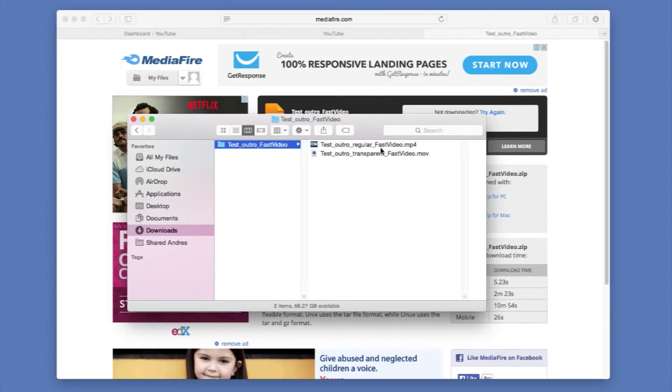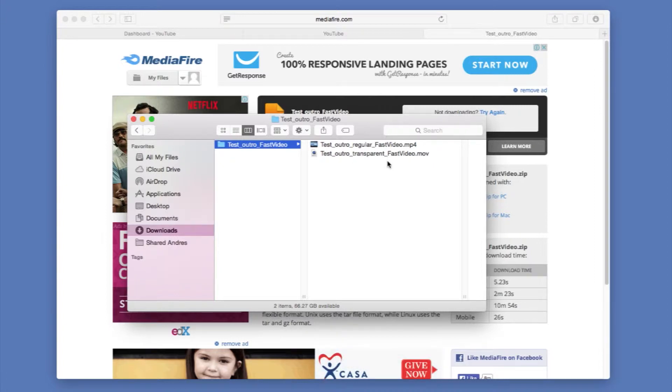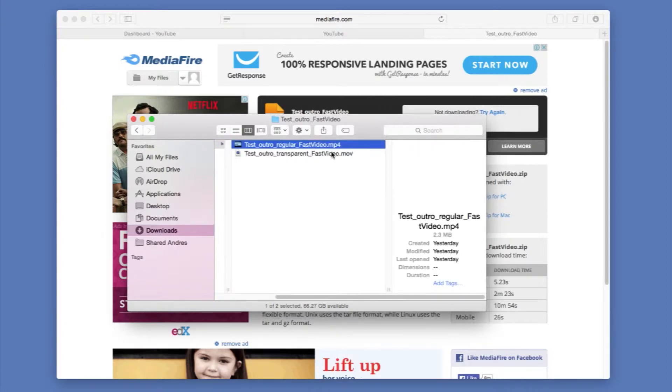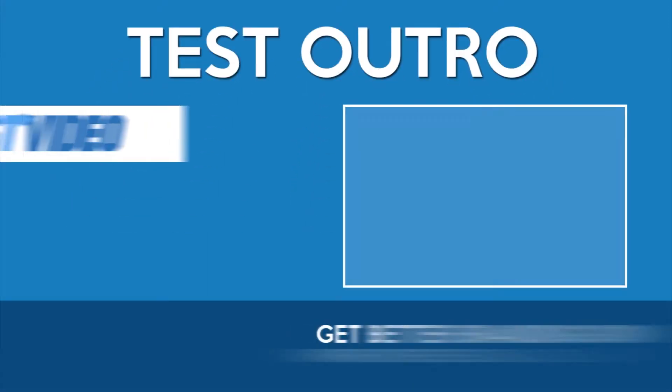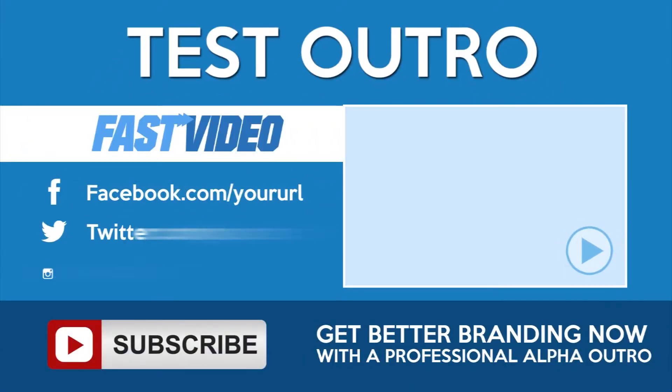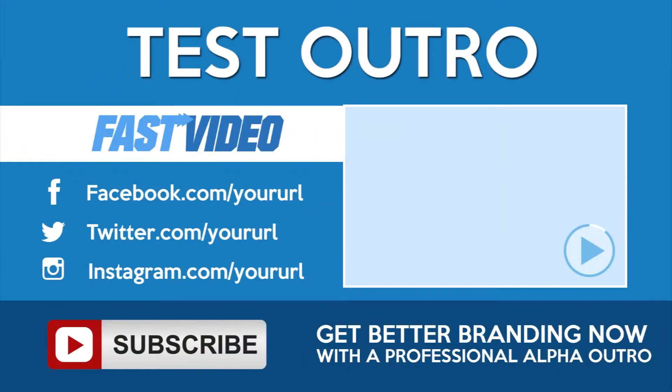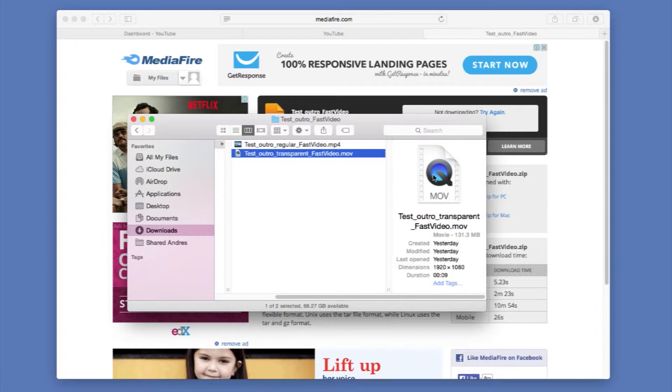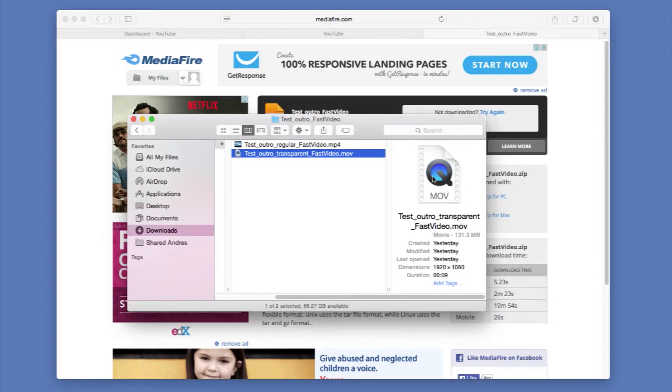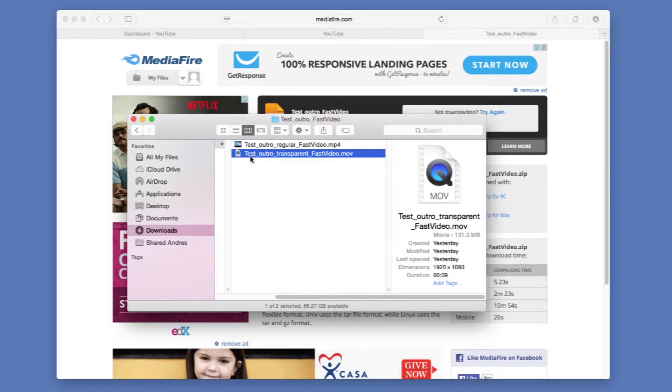One is the regular version and one is the transparent version. The regular version you can easily see it here. And the transparent version you cannot see it because this has pretty much the RGB and the alpha values which are the color and transparency in one movie. So you won't be able to see it, but you can go ahead and try in your editing system and see if this would work for you.